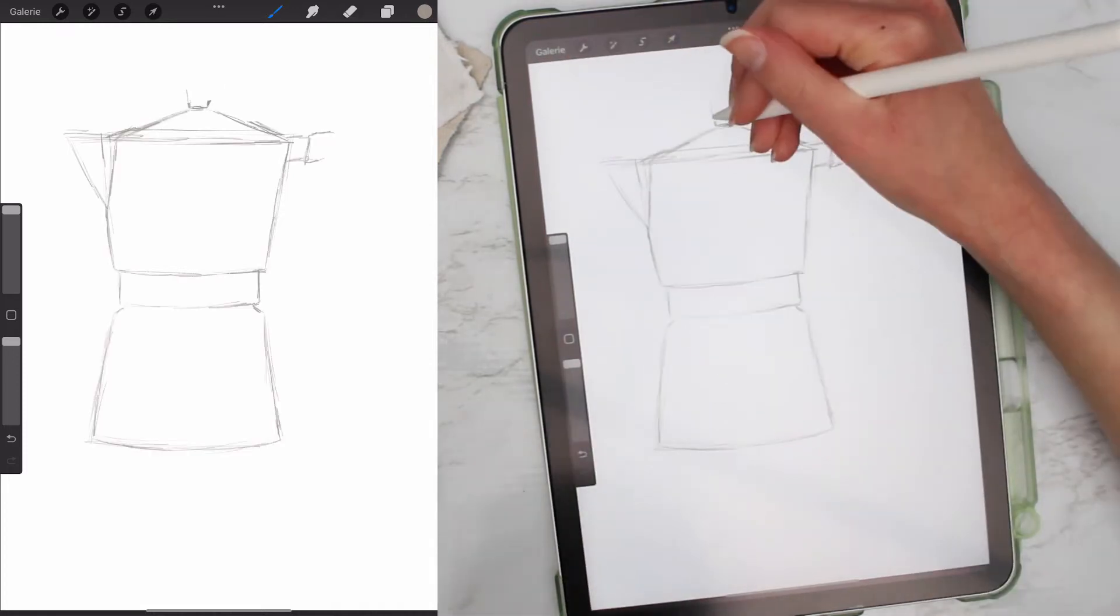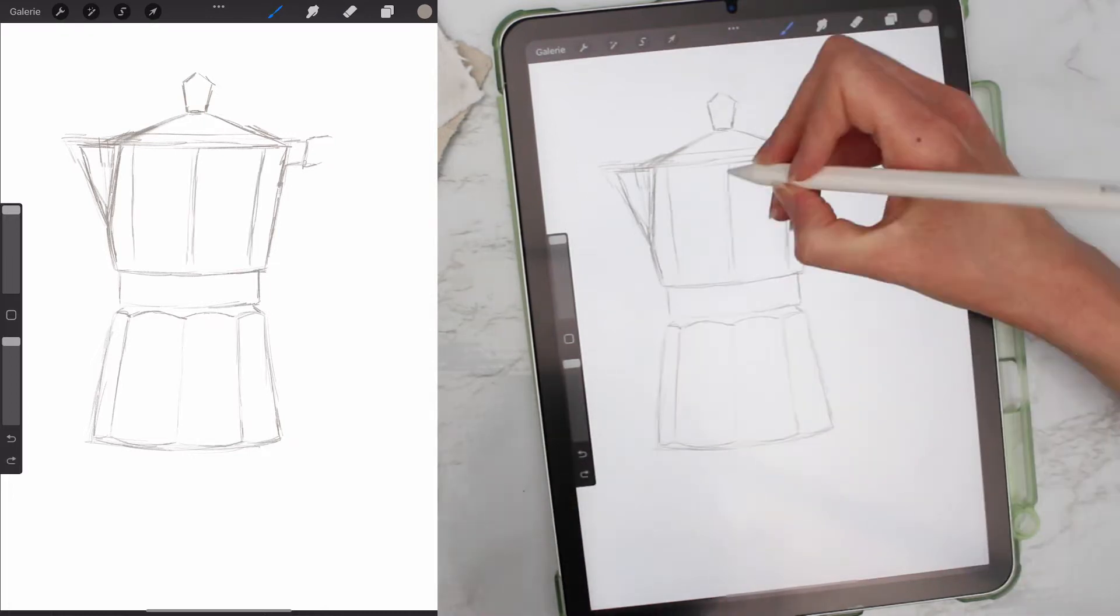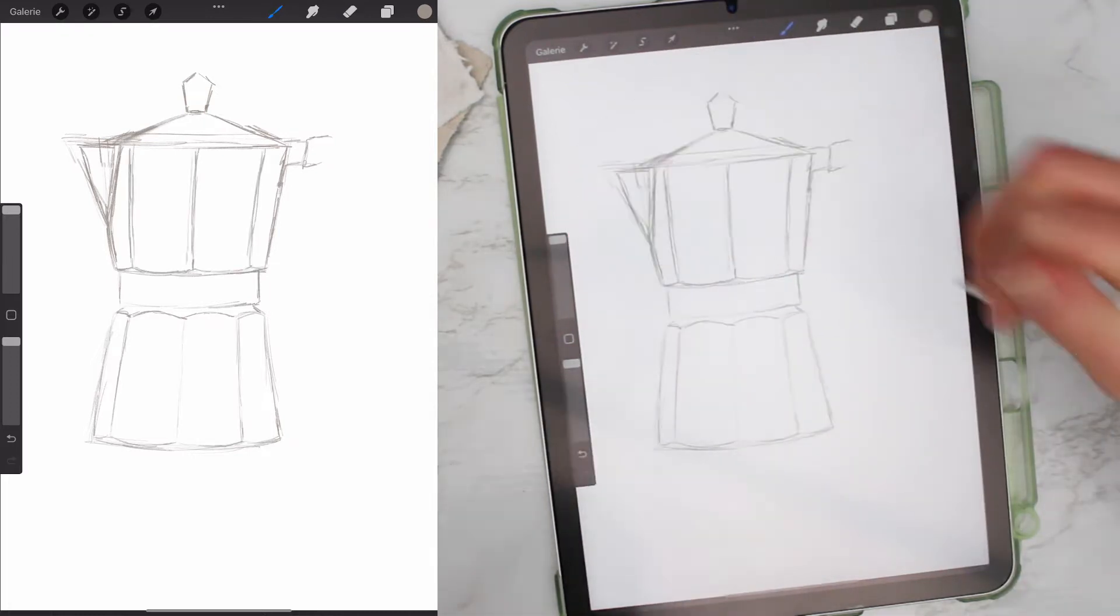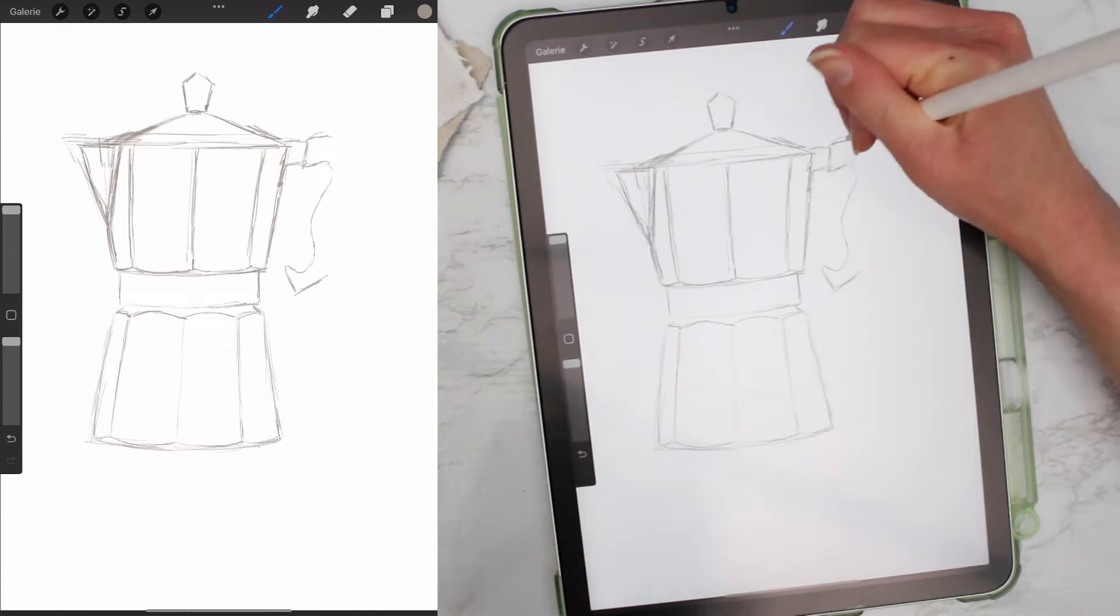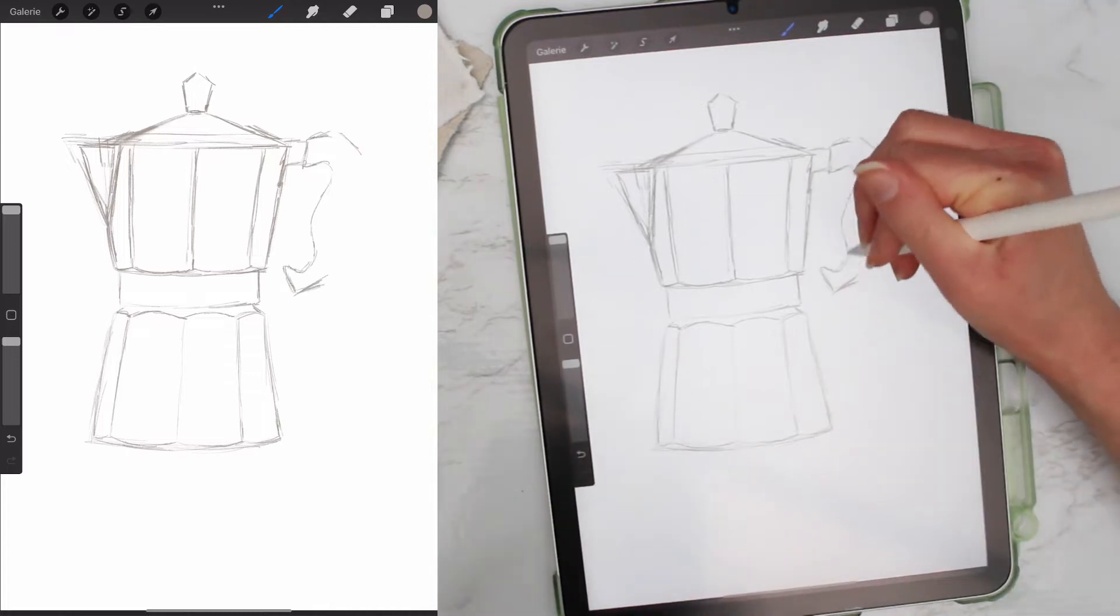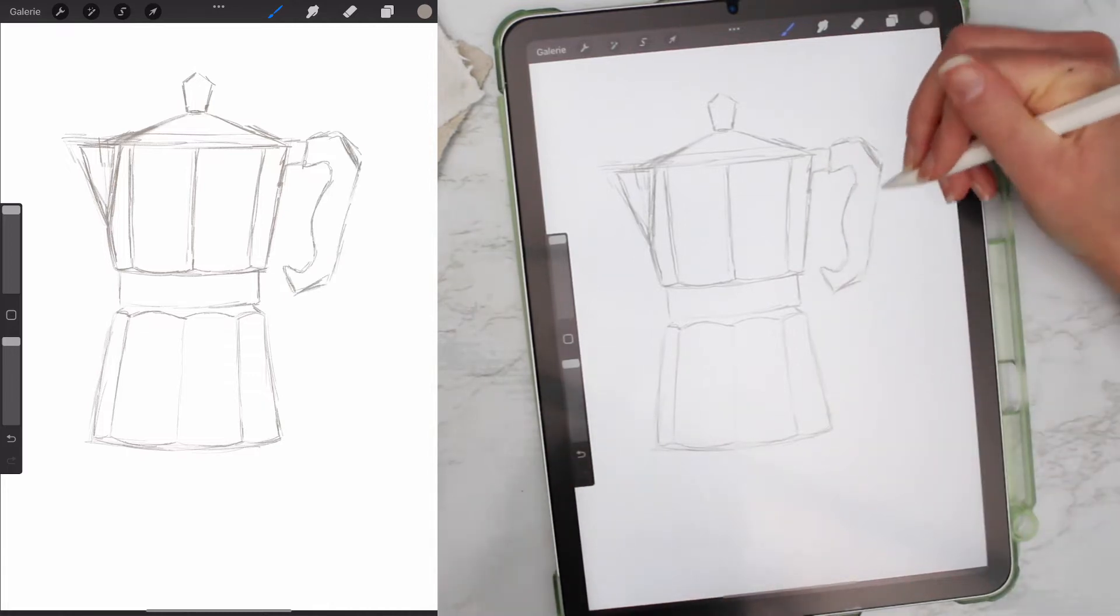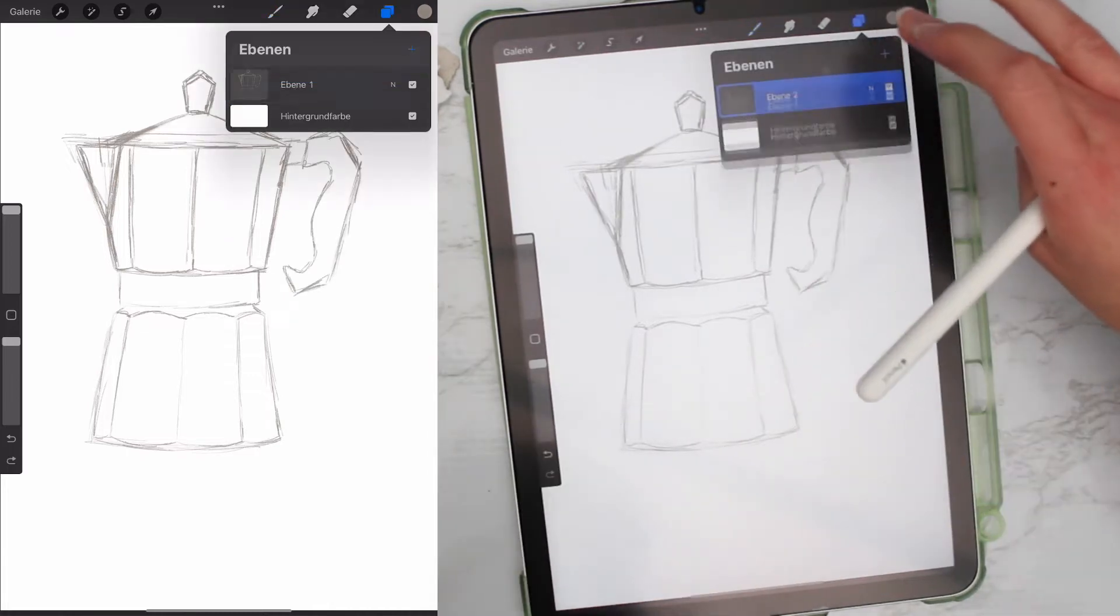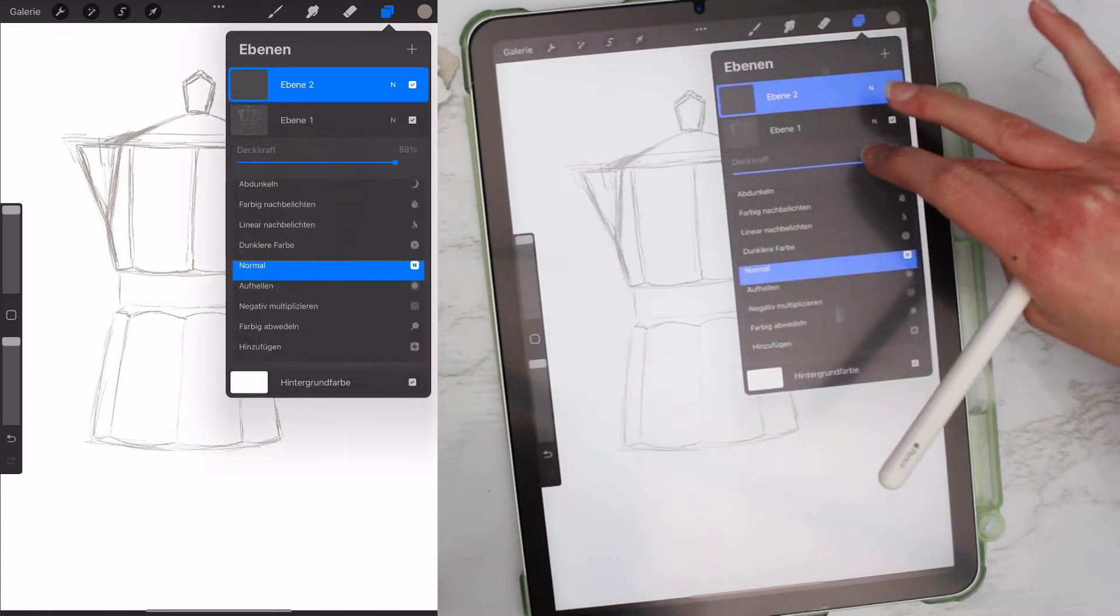Have an idea how you want it to look when you're done. Lower the opacity and add a new layer.